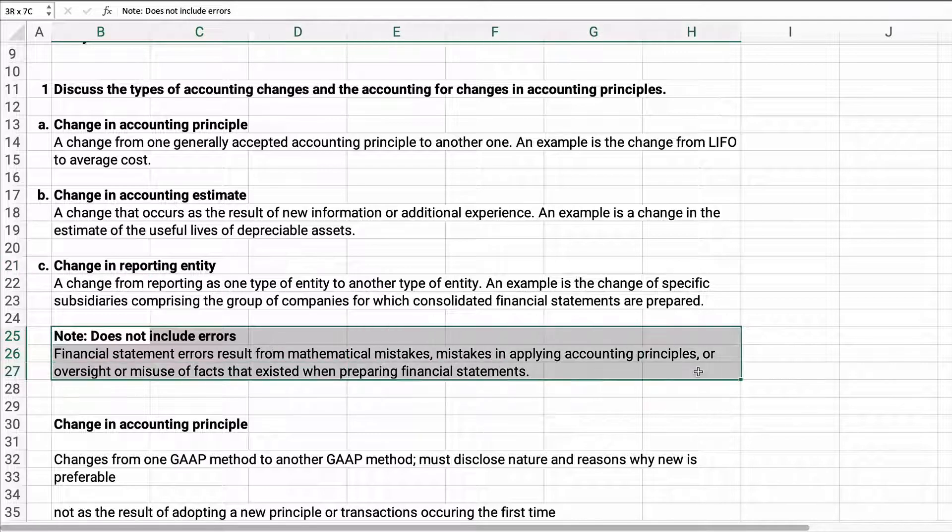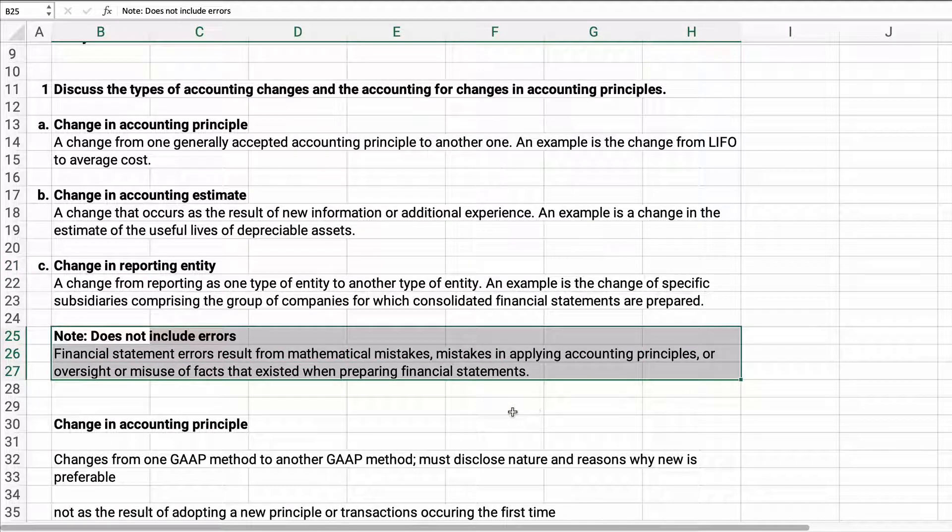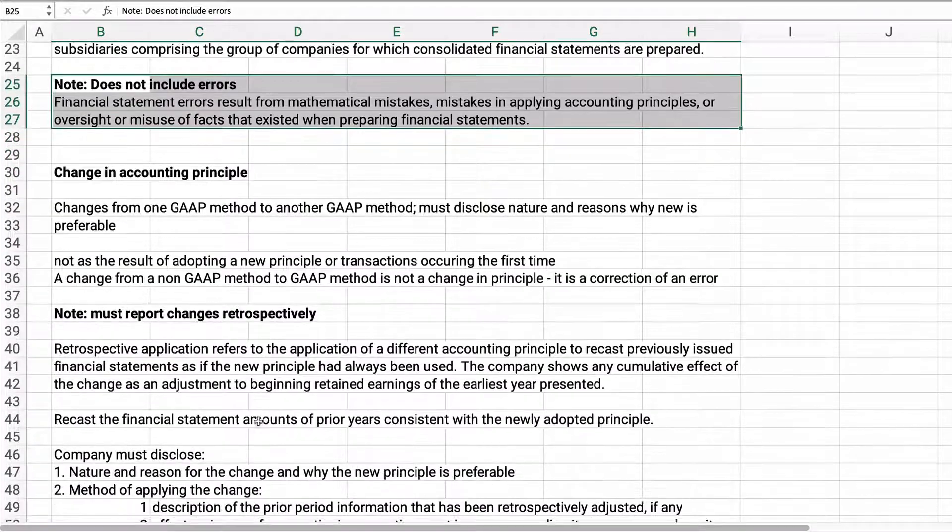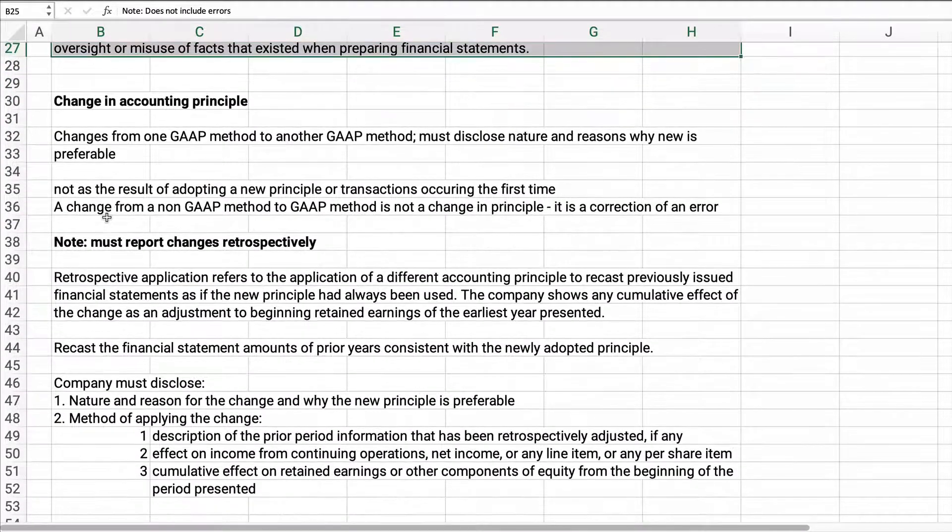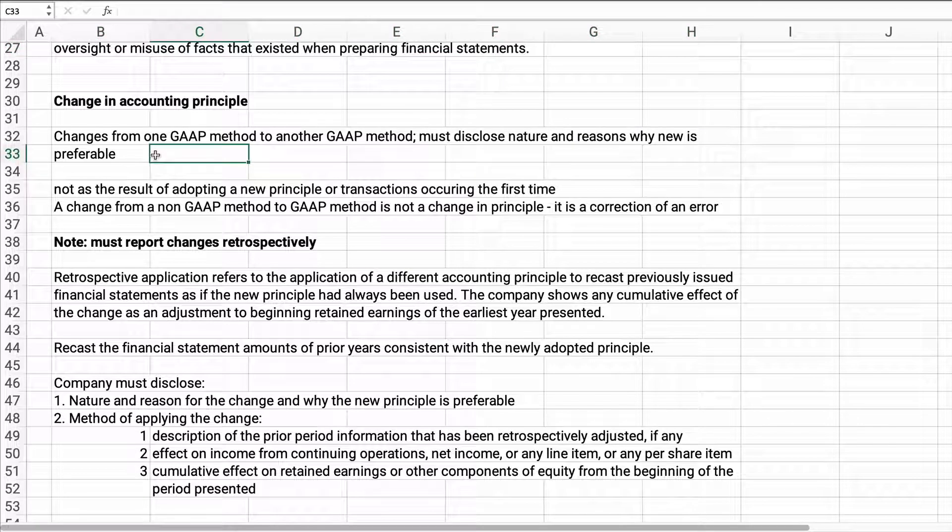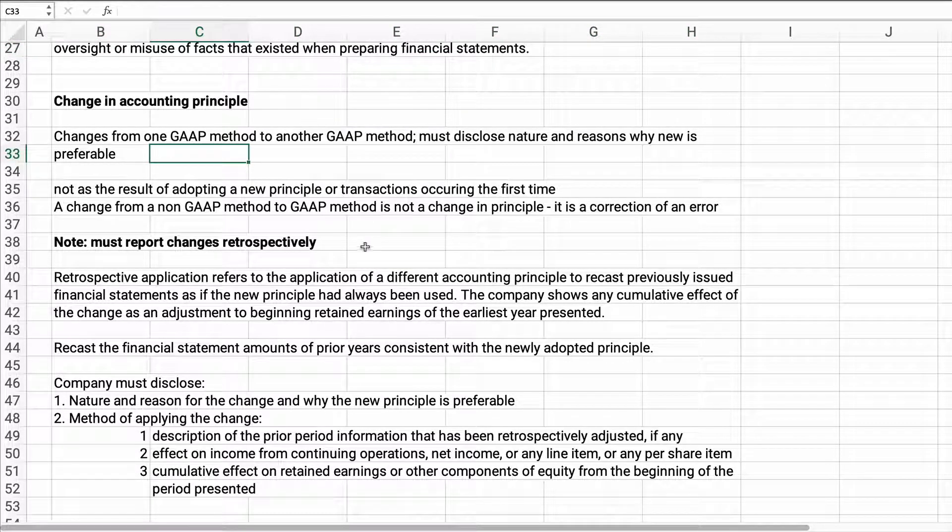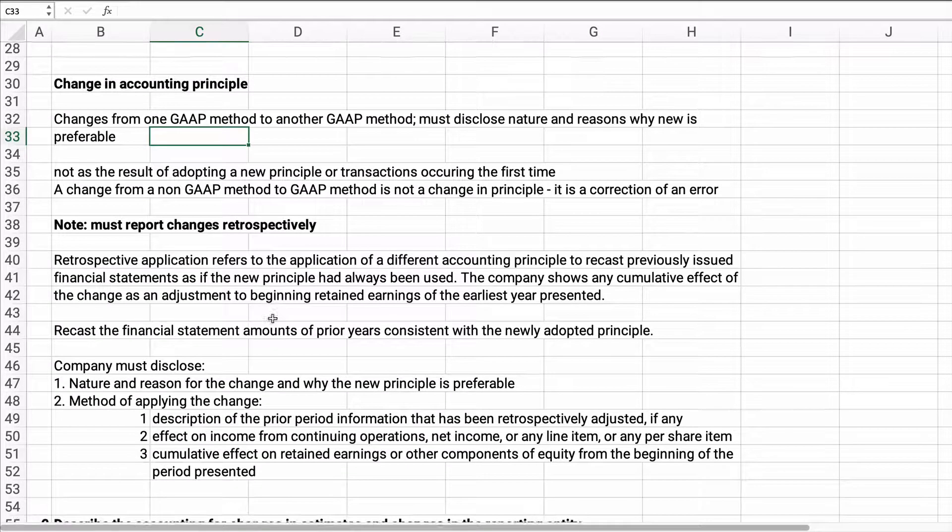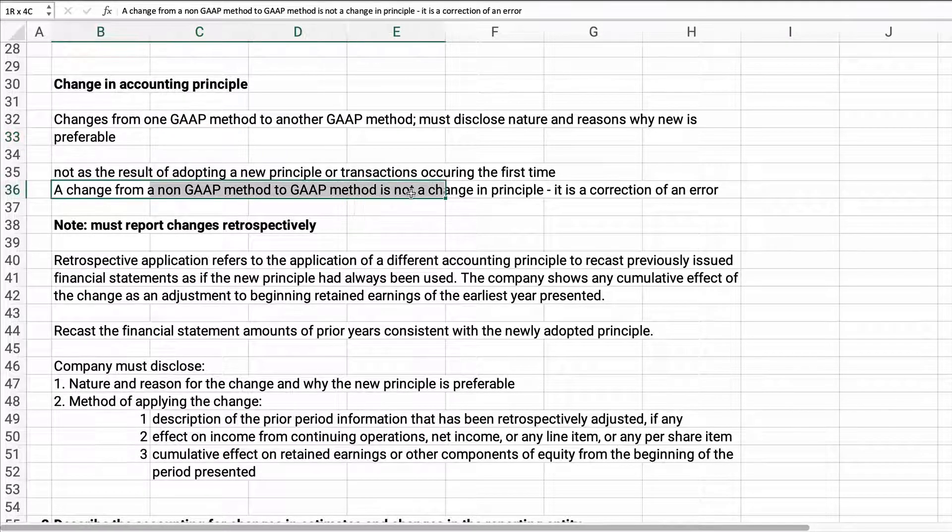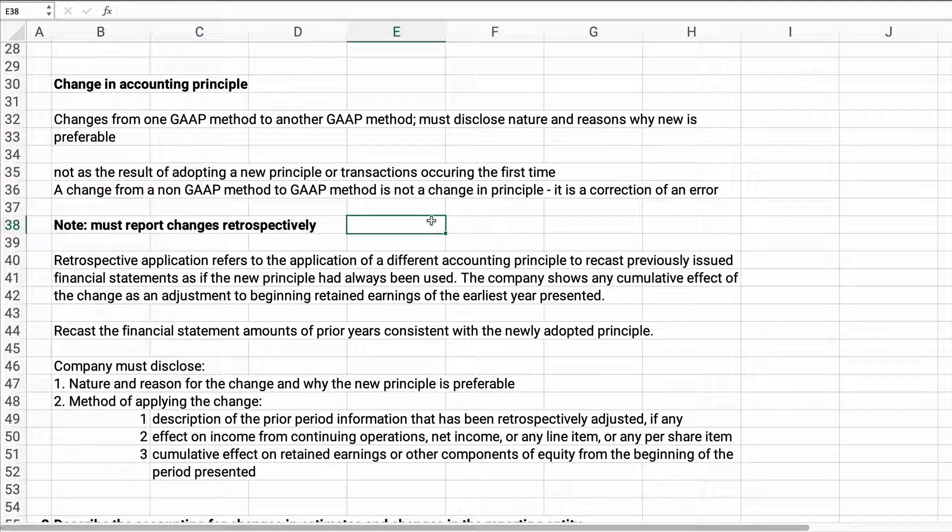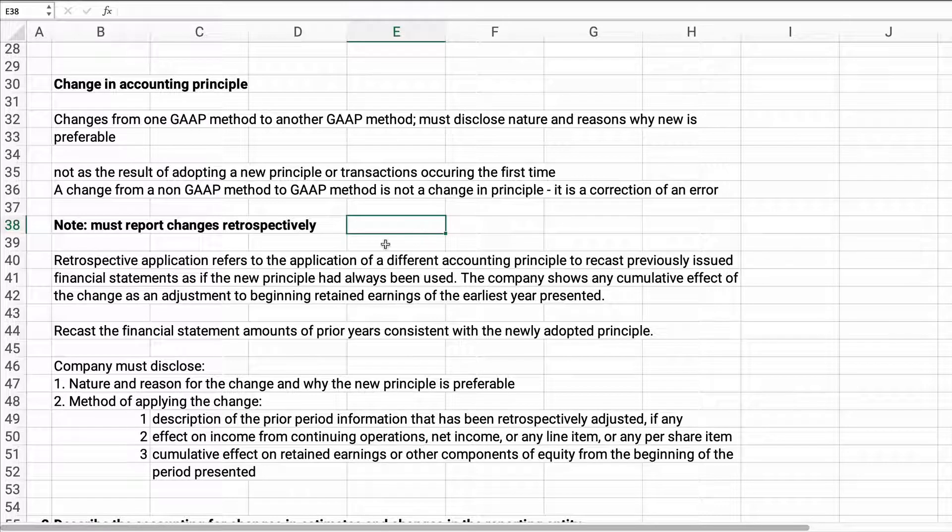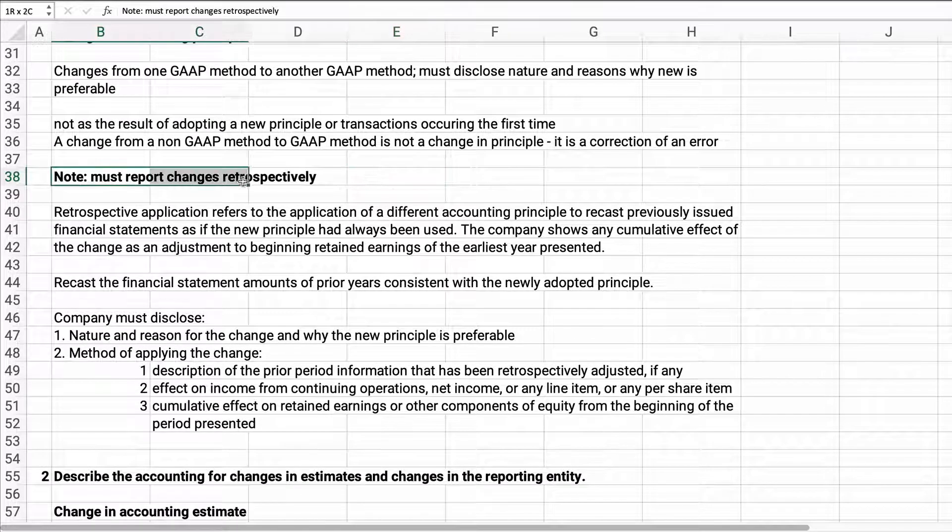Now this does not include errors. Errors is not a change in accounting principle or anything. We just have to correct errors if we find them. Change in accounting principle has to be one GAAP method to another GAAP method. You've got to disclose the reason why the new one is preferable. Now if you change from a non-GAAP method to a GAAP method, that's just an error. That is not a change in principle.